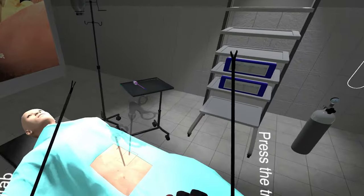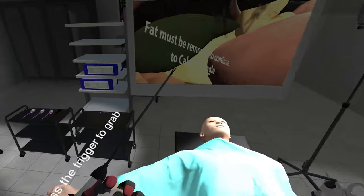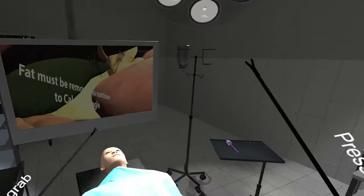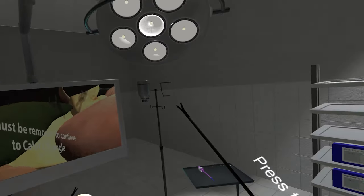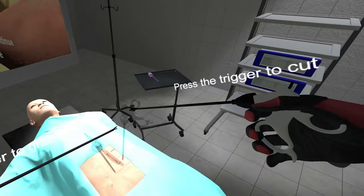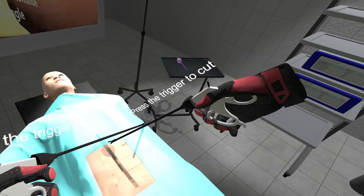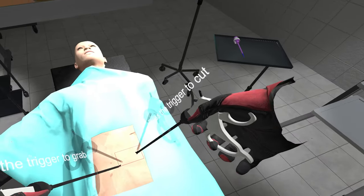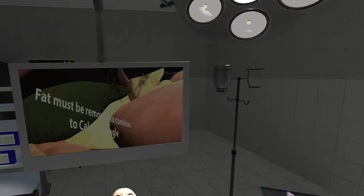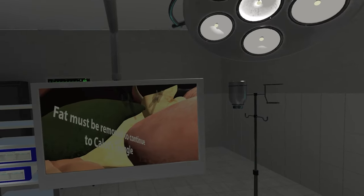As you can see, the endoscope is in the right position, and you can observe the gallbladder, which is attached to the lower region of the liver, and it's also connected to it by the bile duct. Some parts are usually covered by a thin layer of body fat.